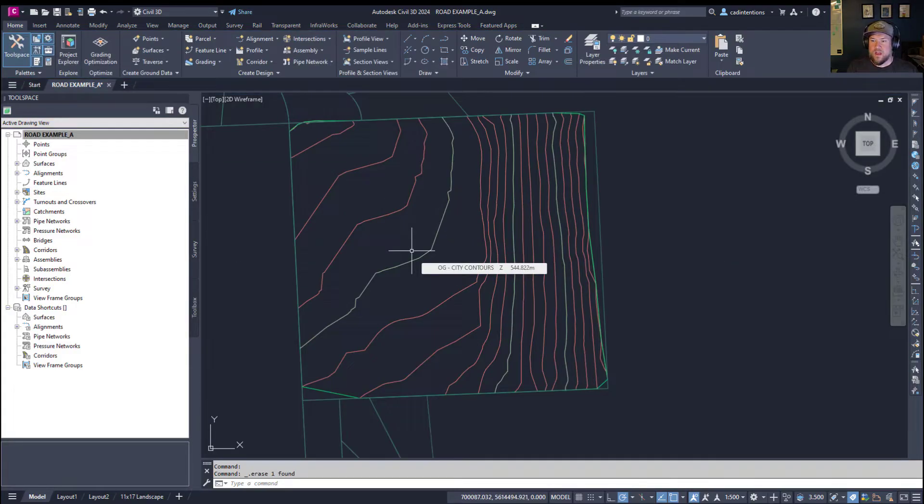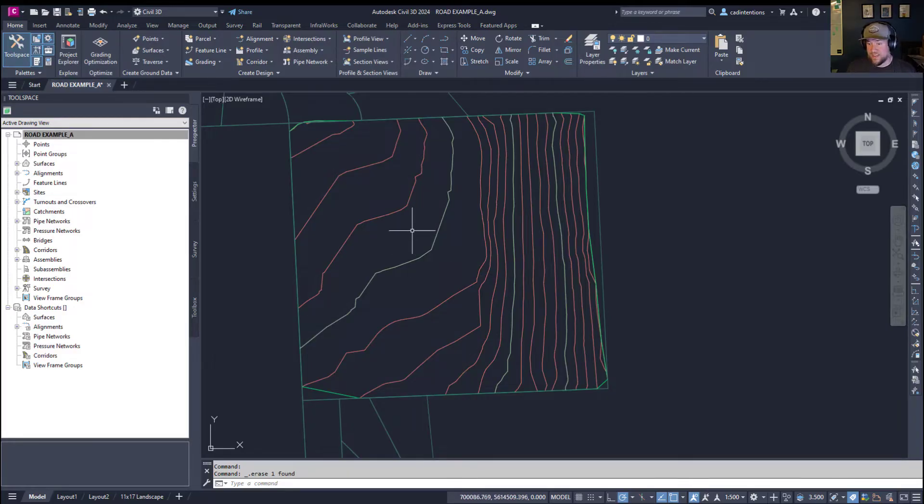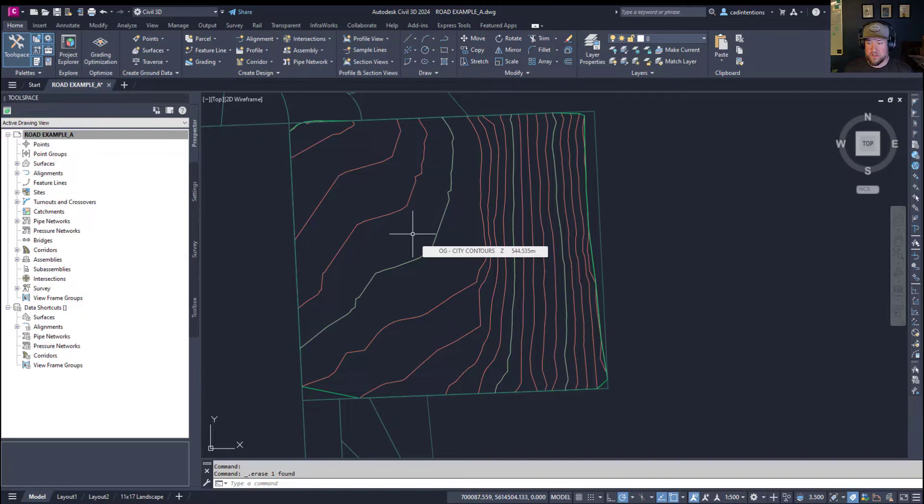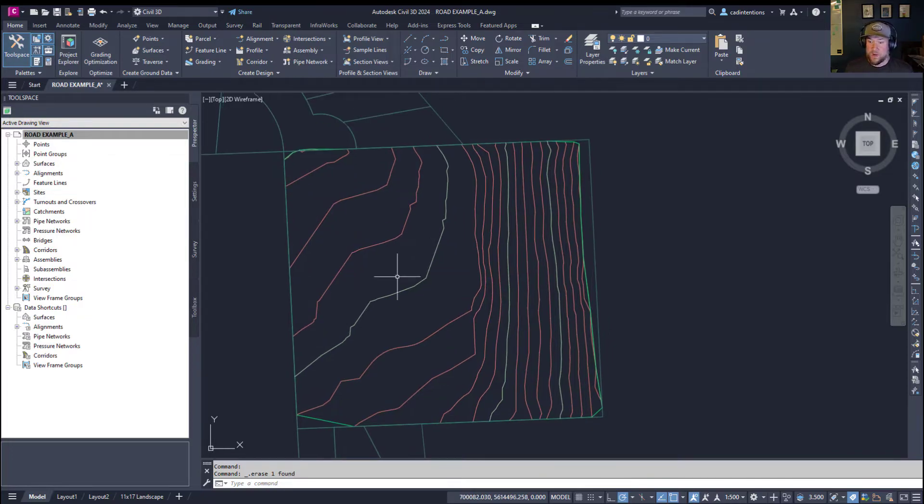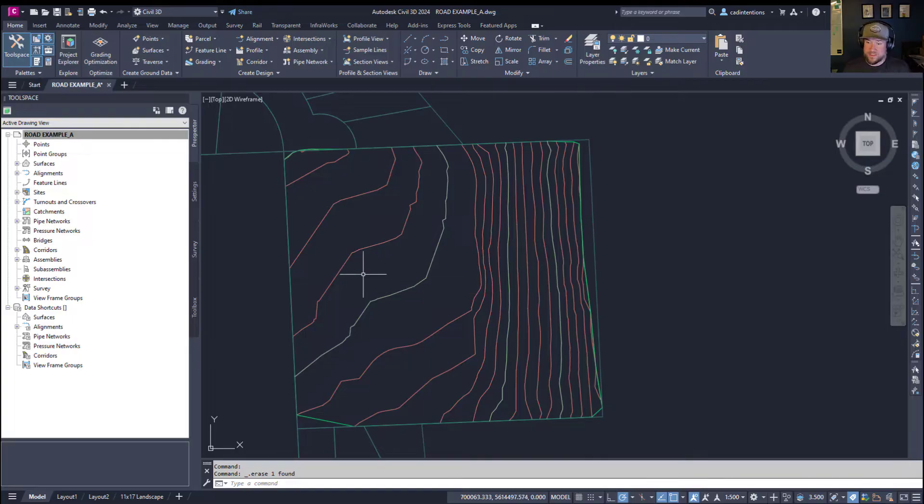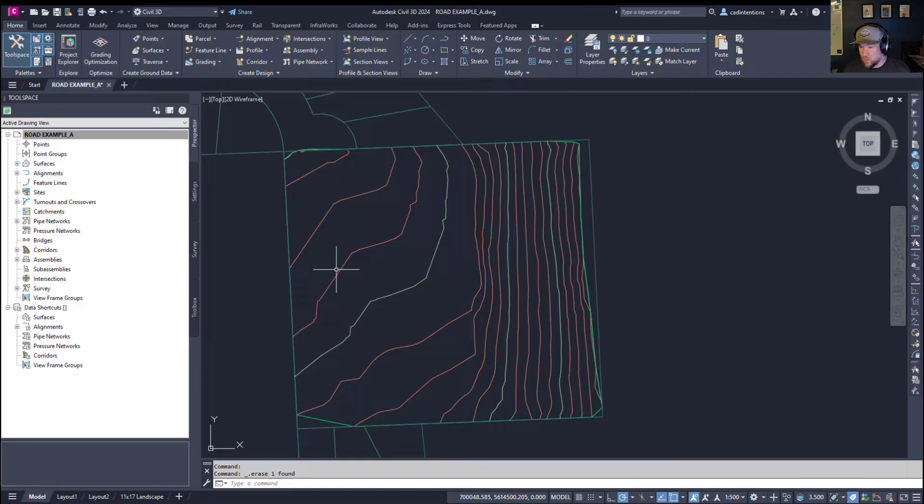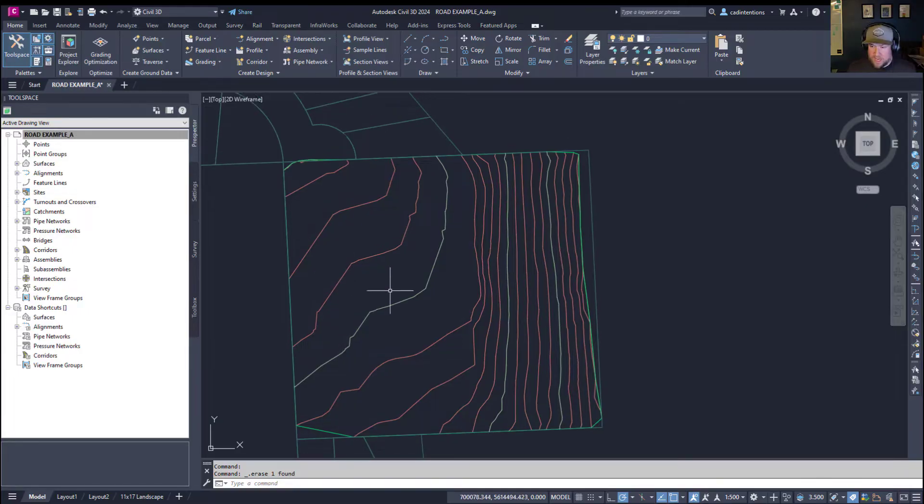All right, so next up, we're going to take a look at another quick and easy way to cut a profile in Civil 3D. And this one's even faster, but it's more of like a temporary and quick look, an easy way to quickly see what's going on with your surface or along a specific area.